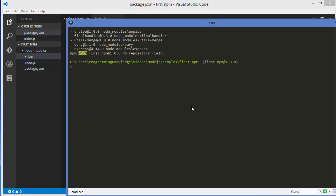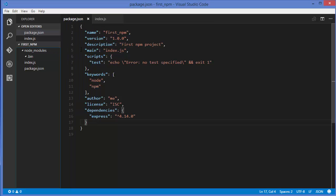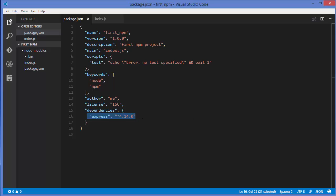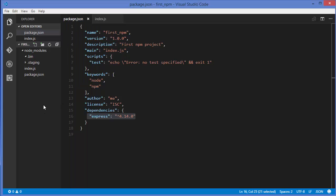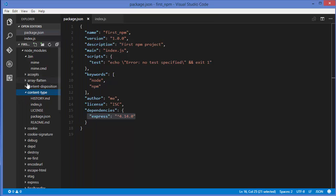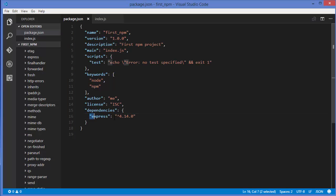Right now node_modules doesn't have any express module because we uninstalled it. This is the kind of project you give to your colleague — what they do is just run npm install without any package name. npm install will go through your package.json file, see which packages are listed (for example express) and the version specified, and automatically install those packages into the project. Let's give npm install without any package name — it reads package.json and installs. You can see express is installed in your project just from that dependency entry.